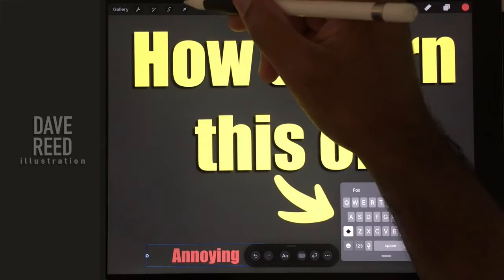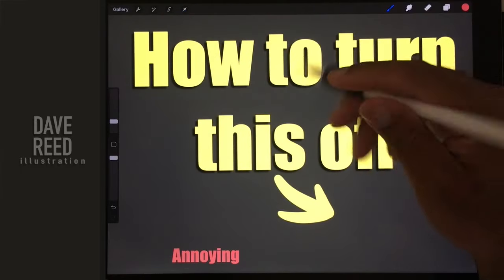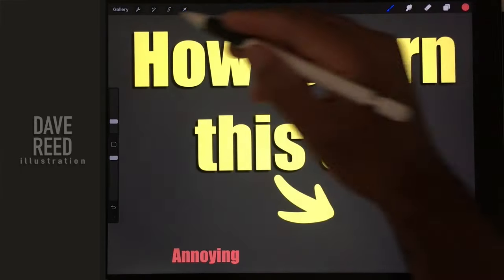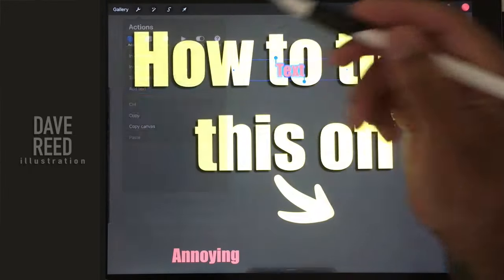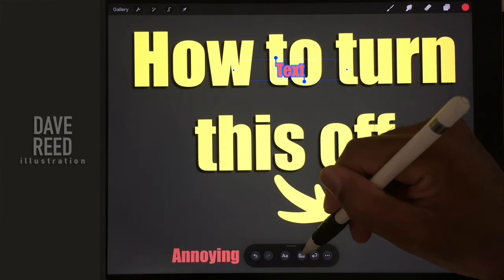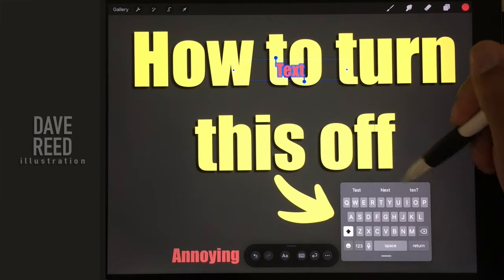So essentially what happens is, let's say I want to add type, add text, and then all of a sudden this comes up and you have to go here and you have this little tiny keyboard.